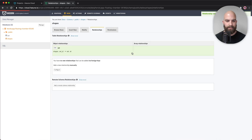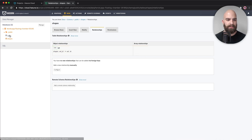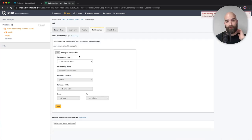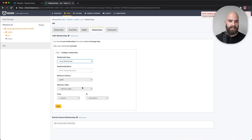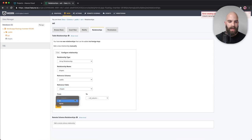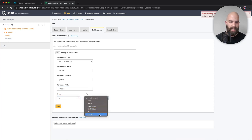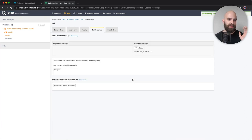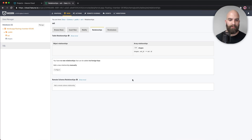Now we've created a relationship where a shape belongs to a set, and in reverse, the set can own many shapes. I'm going to add the reverse-side relationship as well, defining it as an array relationship called 'shapes,' referencing the shapes table, where my ID maps to set_id. After saving, I've configured both sides: set to shapes as one-to-many, and shapes to set as many-to-one. The relationships are created.